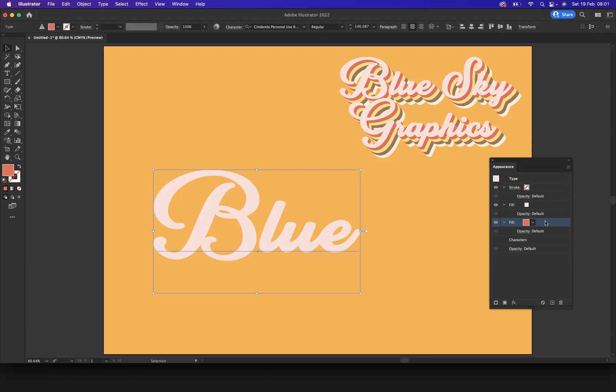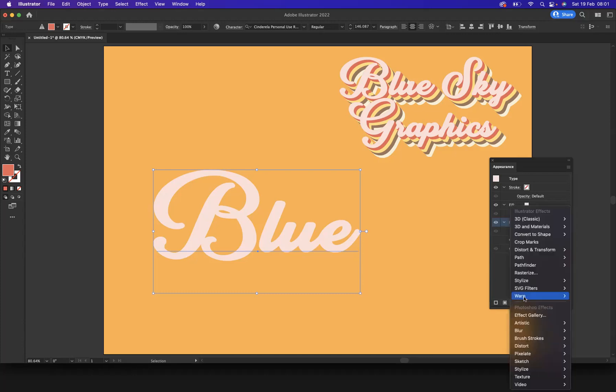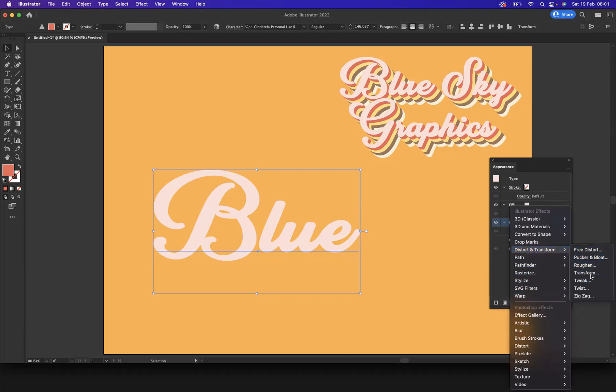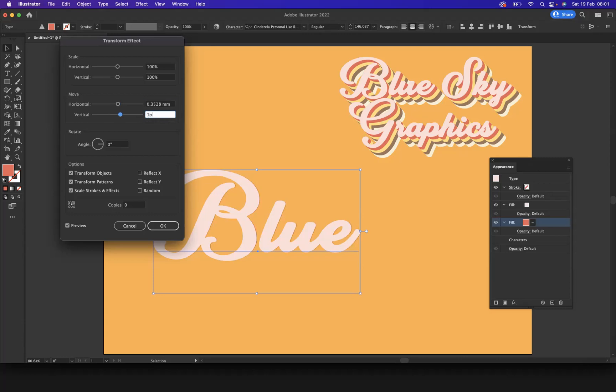So what I'm going to do now is let me just change the color. But because obviously they're sitting on top of each other you won't be able to see that particular color. So what I'm now going to do is I'm going to go to Effects, Distort and Transform, and Transform. I am going to change the move horizontal and vertical to one pixel.